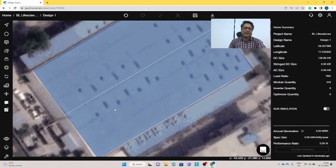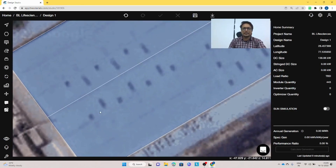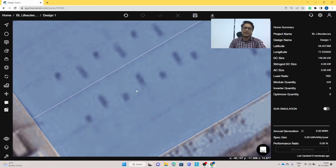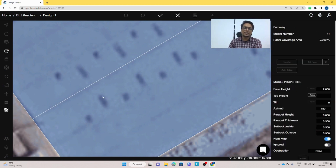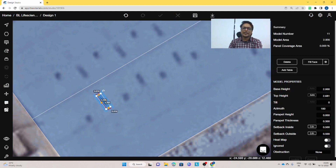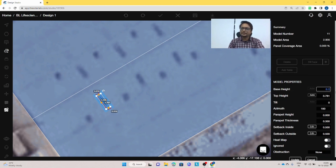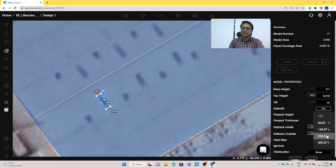To create skylights or air vents it's very easy in the Solar Labs software. You just need to select the polygon tool, make a polygon over the location, then give it a height — I'll take a minimal height of 0.1 meters — a tilt angle of 12 degrees, and azimuth towards the southeast direction, then update.